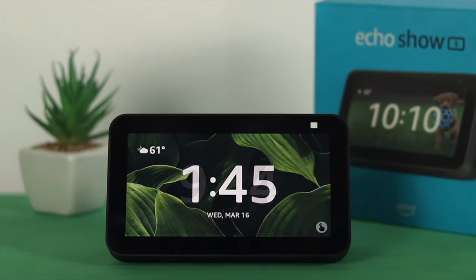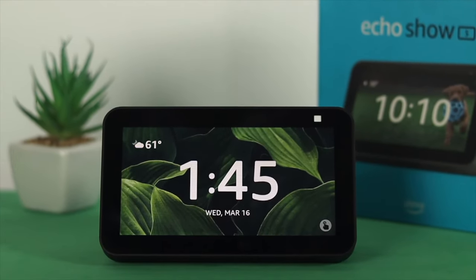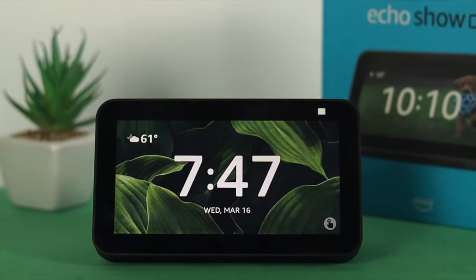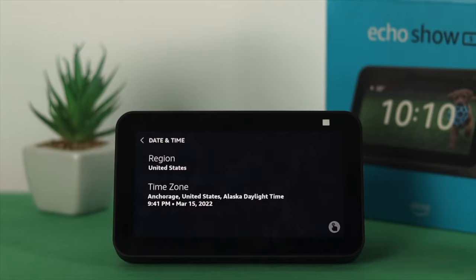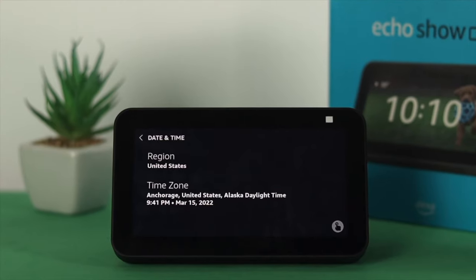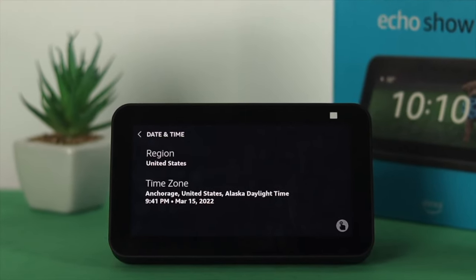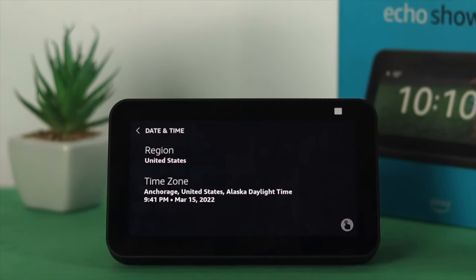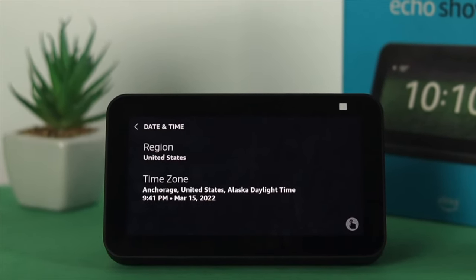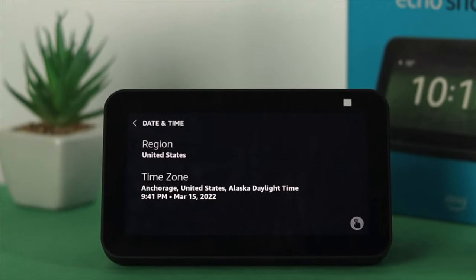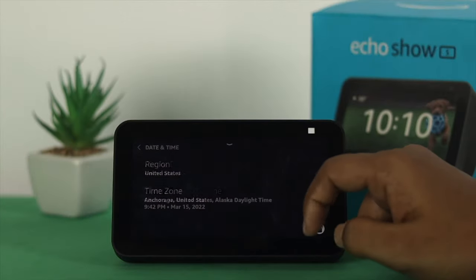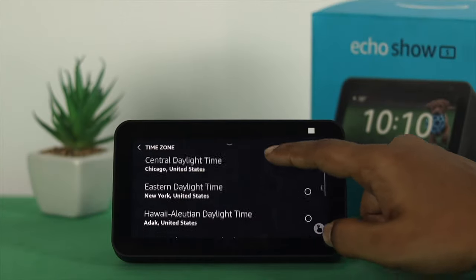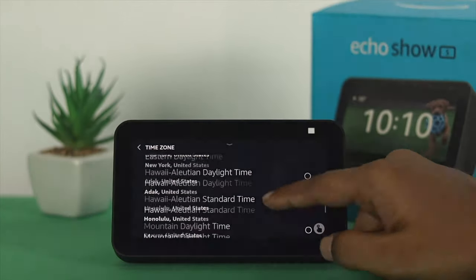Hello there! Are you using Echo Show 5 and having a problem with your date and time? Maybe you're looking at your date and time and you think it's not correct. The problem is, if you say 'Alexa, change the date and time,' Alexa is not going to be able to do that. So you have to do it manually.